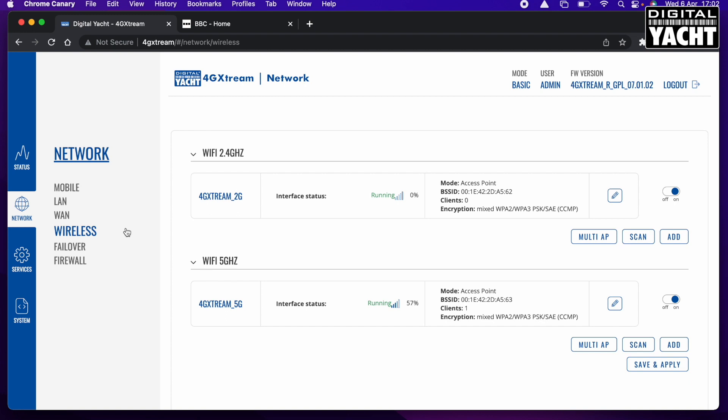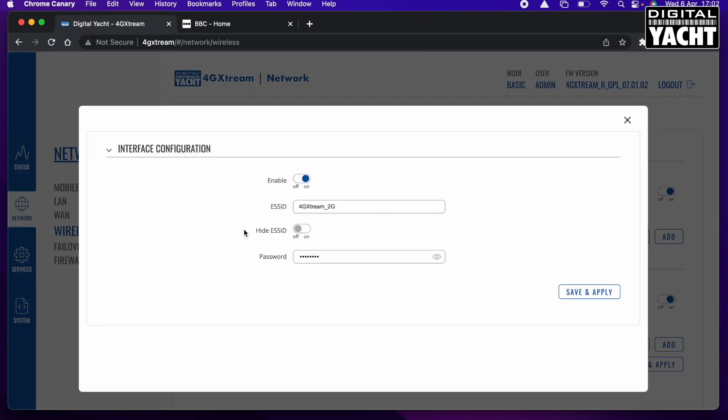Now on the 4G Extreme, you've got the two wireless networks, the 2.4 gigahertz and the 5 gigahertz. On the 4G Connect, you just have the one, the 2.4 gigahertz. So I'm just going to change the 2.4 gigahertz, but I'd also have to go in then afterwards and change the 5 gigahertz as well, just to make sure that's locked down as well, because there's no point locking down one and then not locking down the other. So you go into the edit.